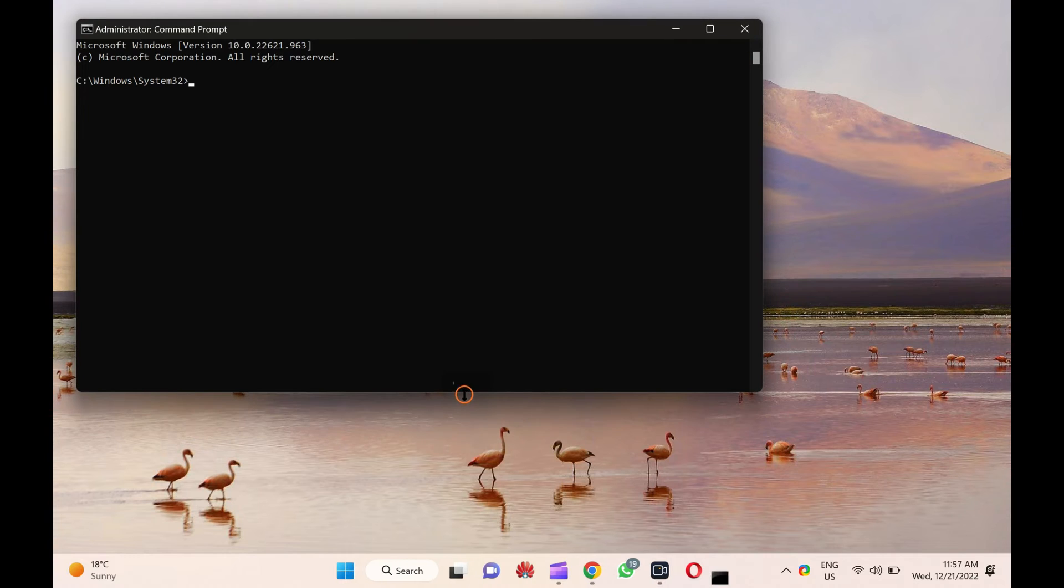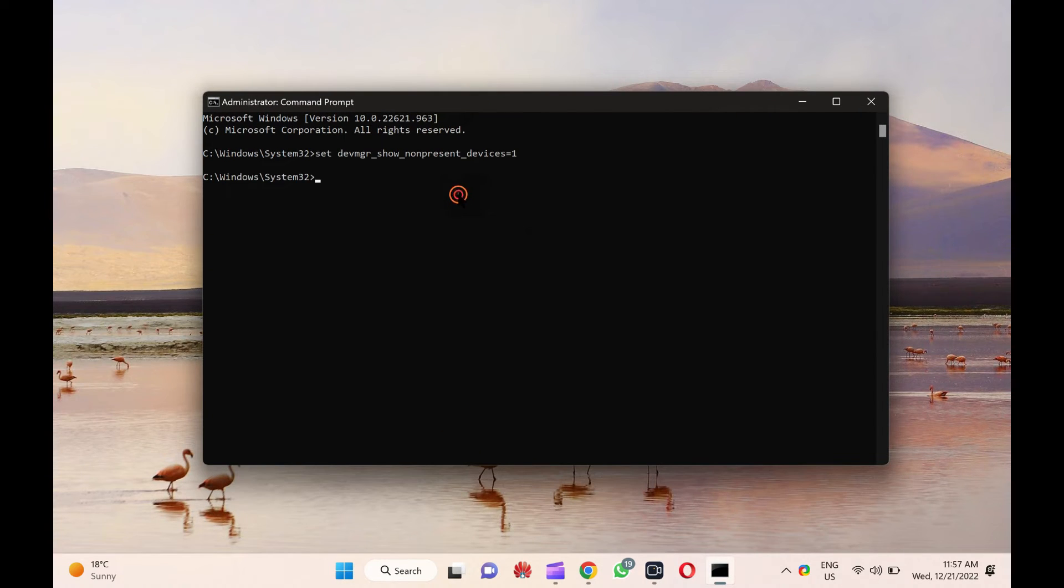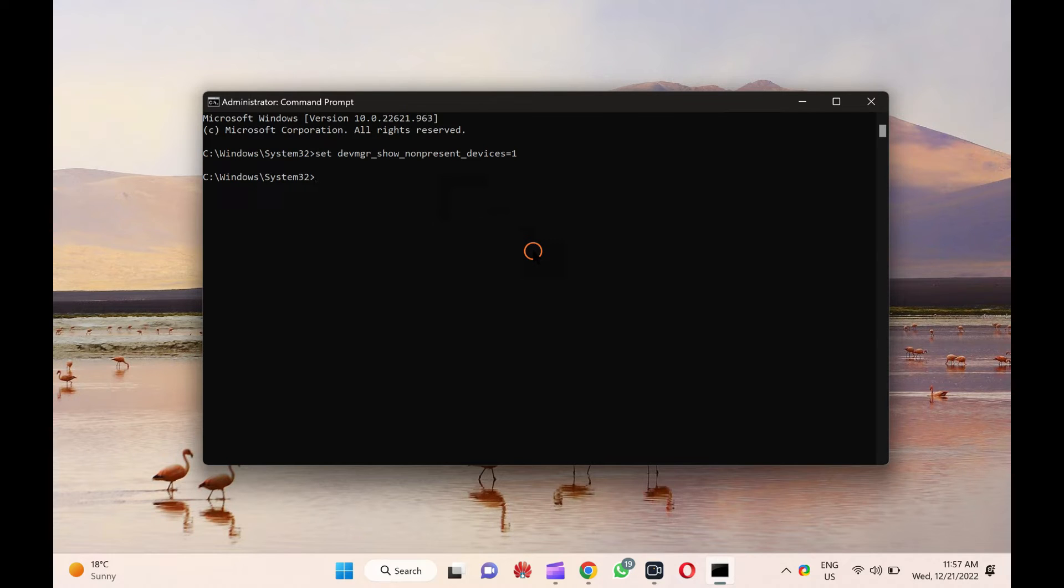Then, copy and paste set devmd underscore show underscore non-present underscore devices equals 1 in the Command Prompt and press Enter key on the keyboard.